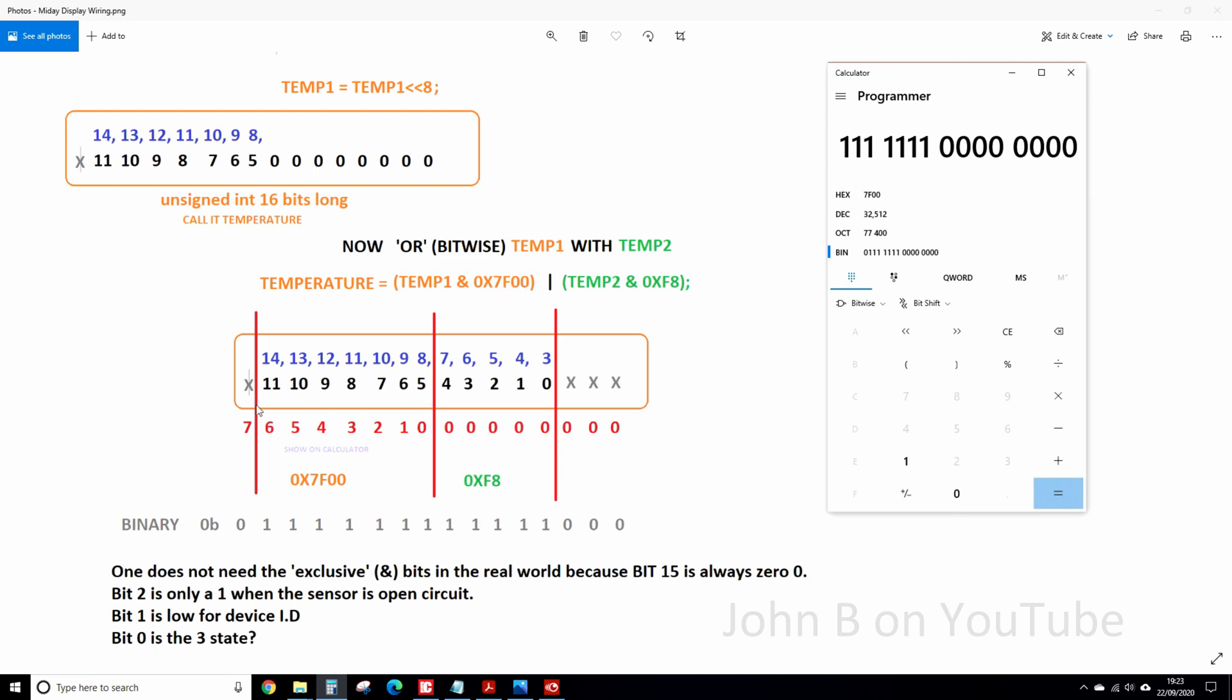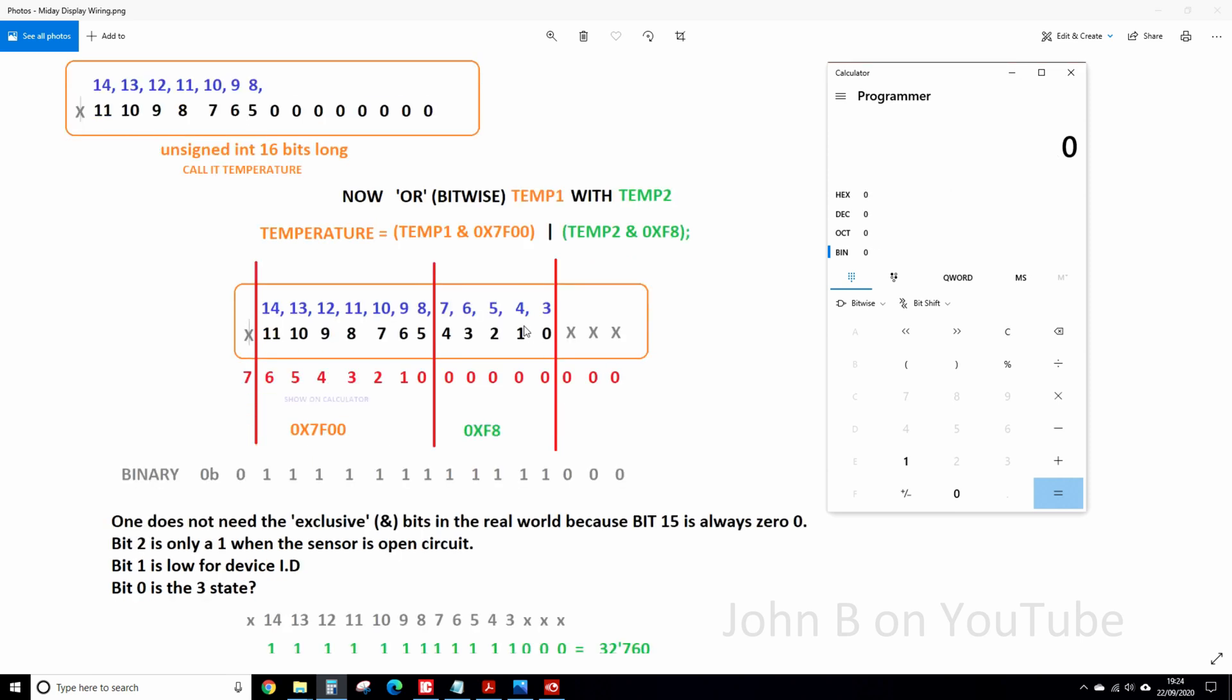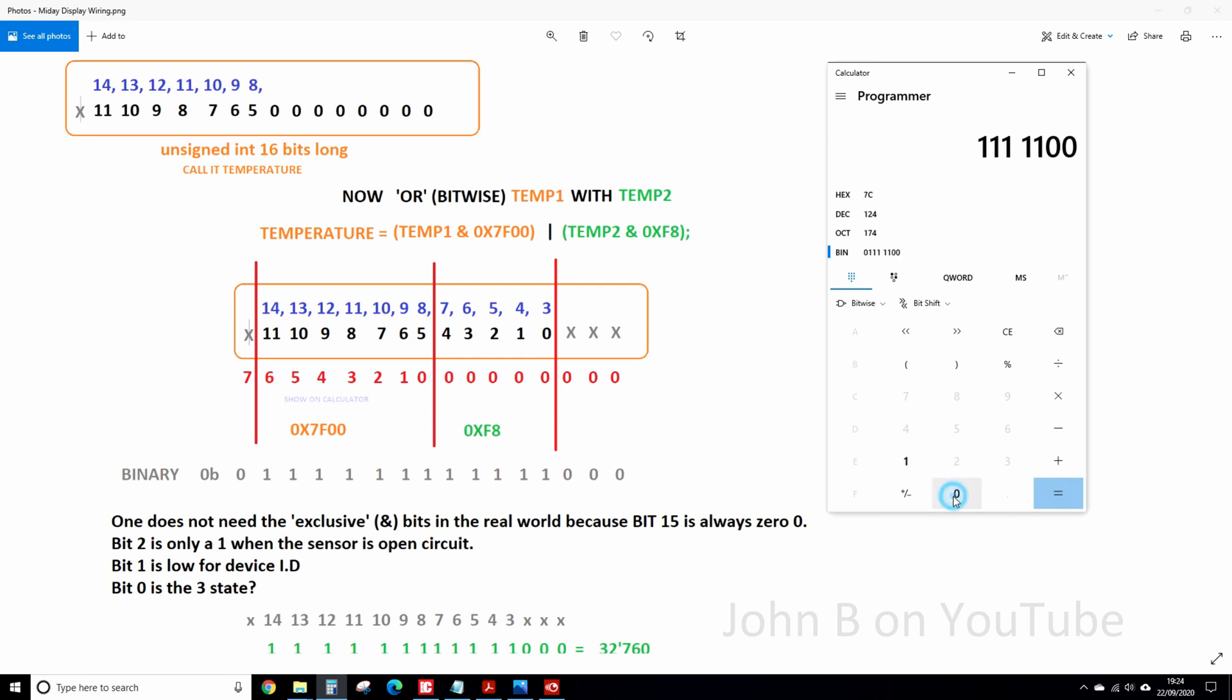So those bits there, if there were 1s, 7F00, we've got to OR those bytes with this second byte. So in this second byte, how do we get 0xF8? So we want the first 5 bits of the 8-bit register. So binary, 7, 6, 5, 4, 3, then 2, 1, 0, equals F8.